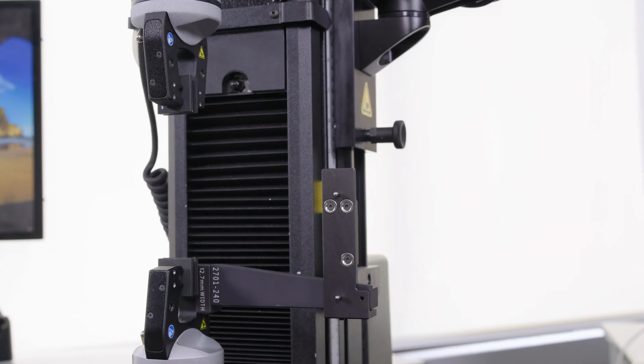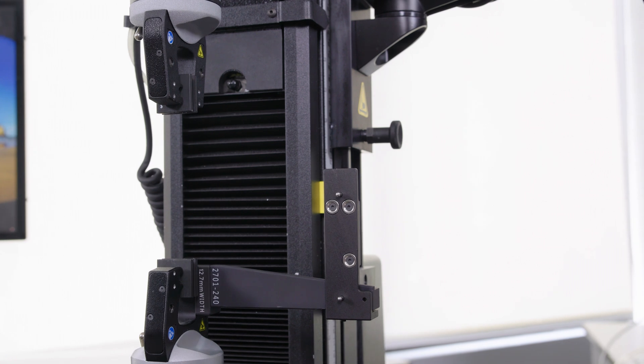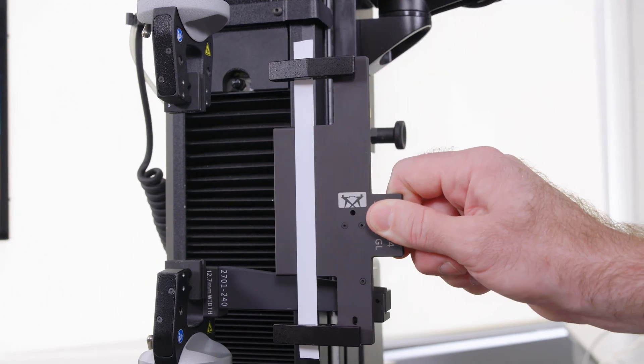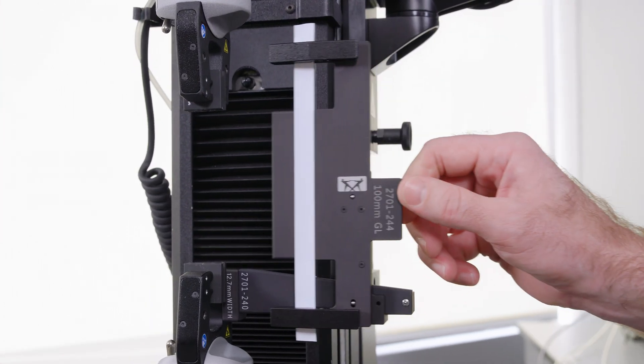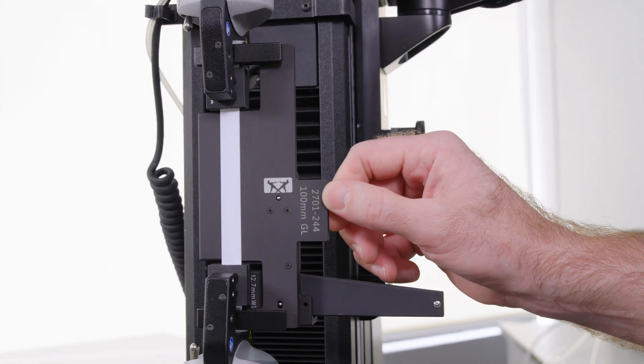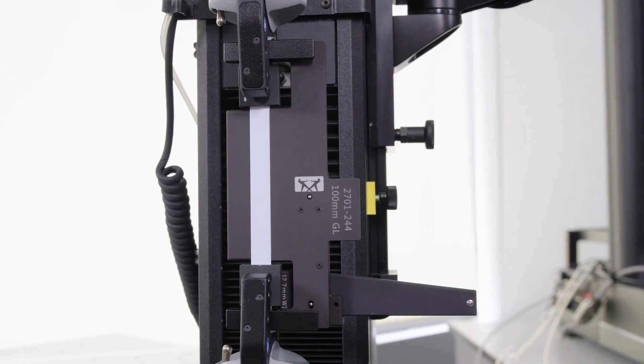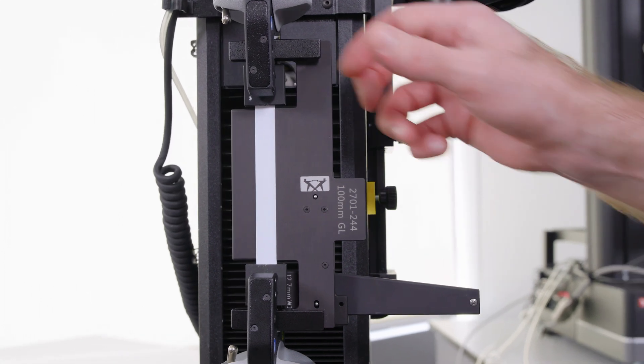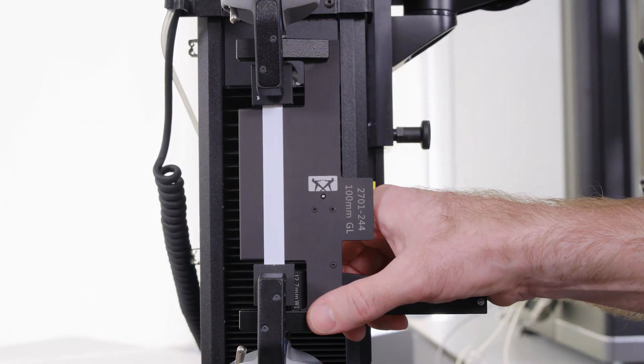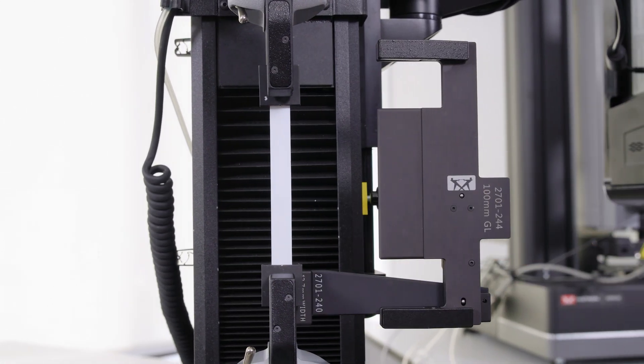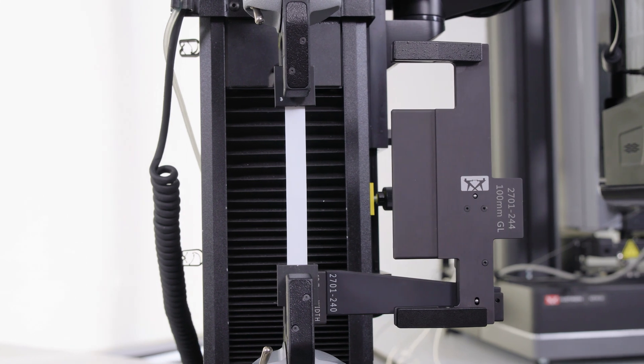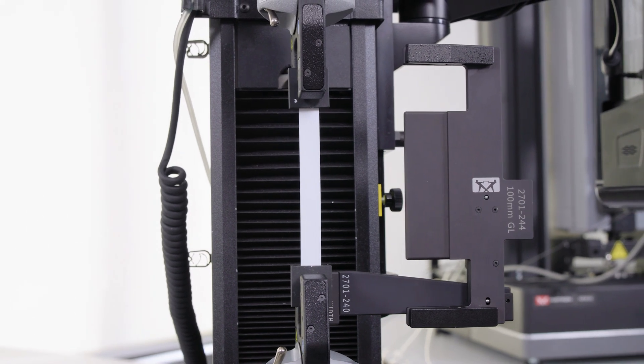Now you can snap the alignment clip onto the linear rail, move your specimen into the test space, and then close your jaw faces. At this point, you'll just need to make sure to release the alignment clip on both ends and slide the device out from the test space before beginning your test.